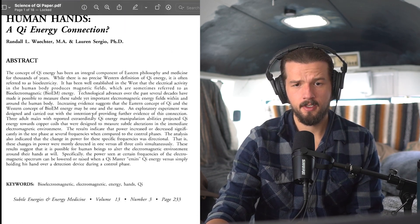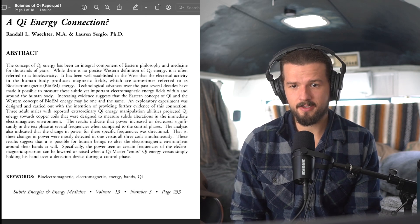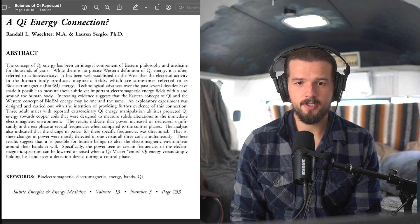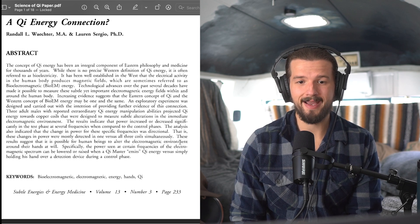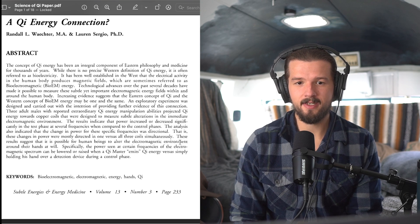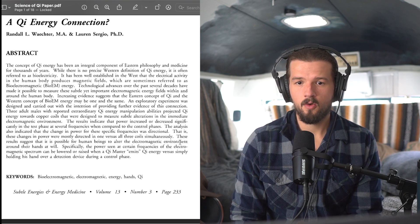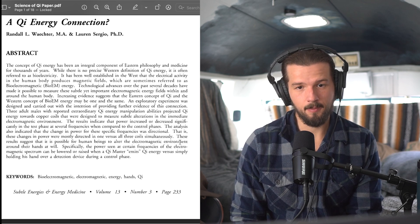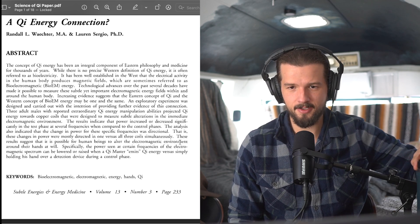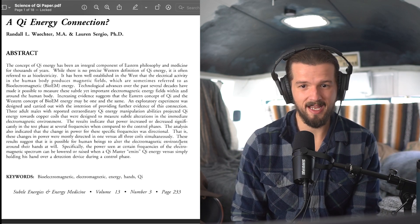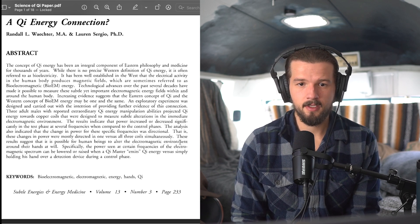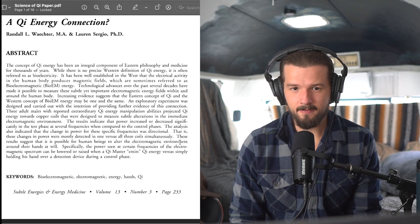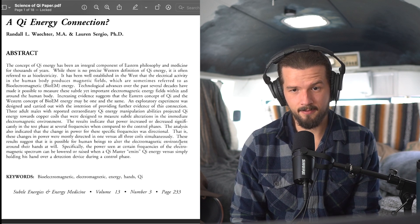All right, so here's the abstract. The concept of Qi energy has been an integral component of Eastern philosophy and medicine for thousands of years. While there is no precise Western definition of Qi energy, it is often referred to as bioelectricity. It has been well established in the West that the electrical activity in the human body produces magnetic fields, which are sometimes referred to as bioelectromagnetic or bio-EM energy.